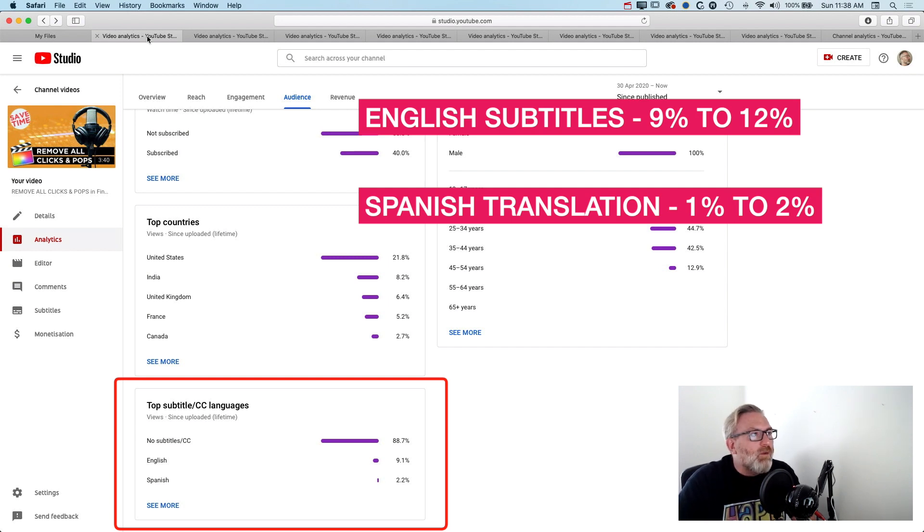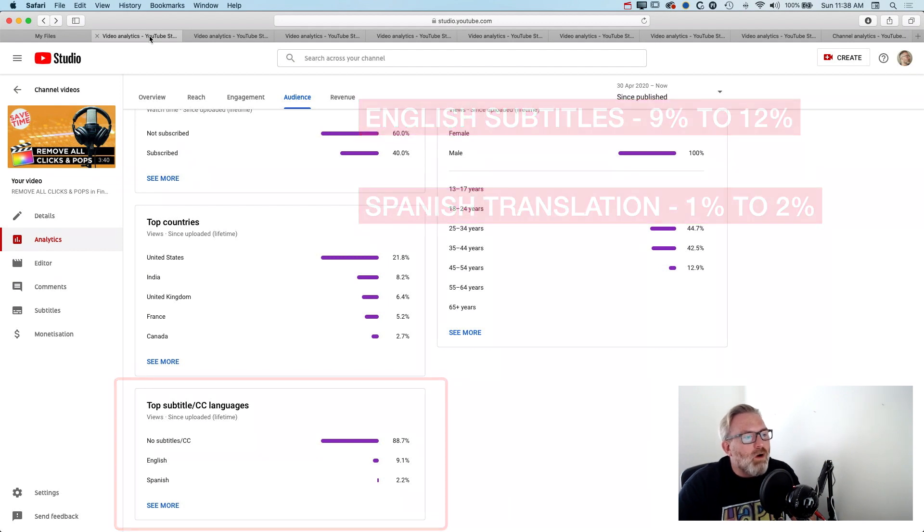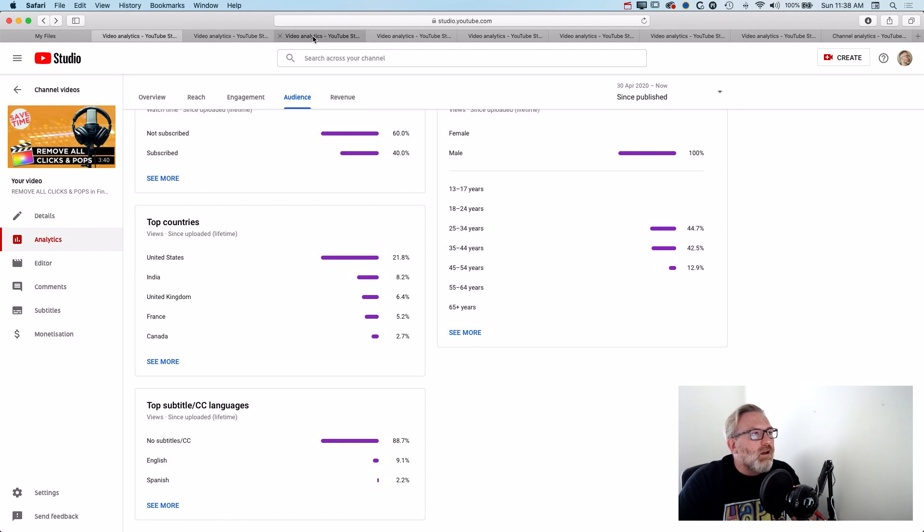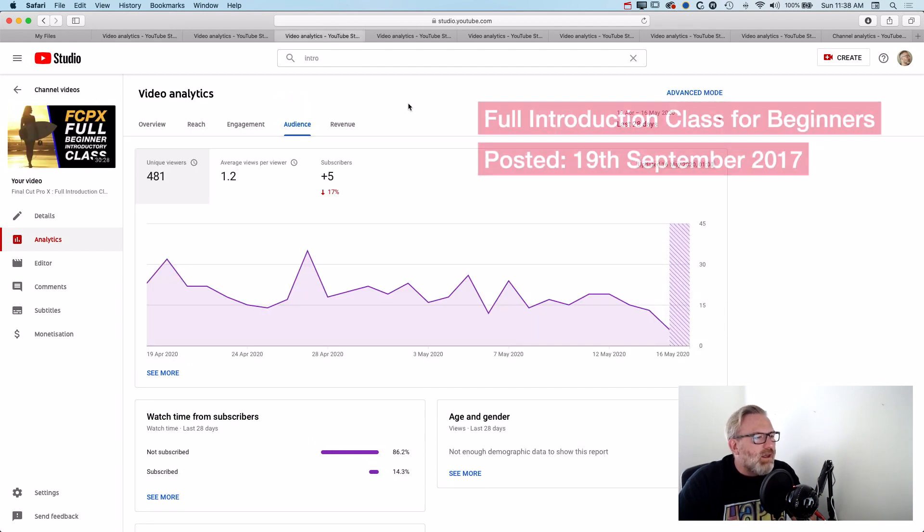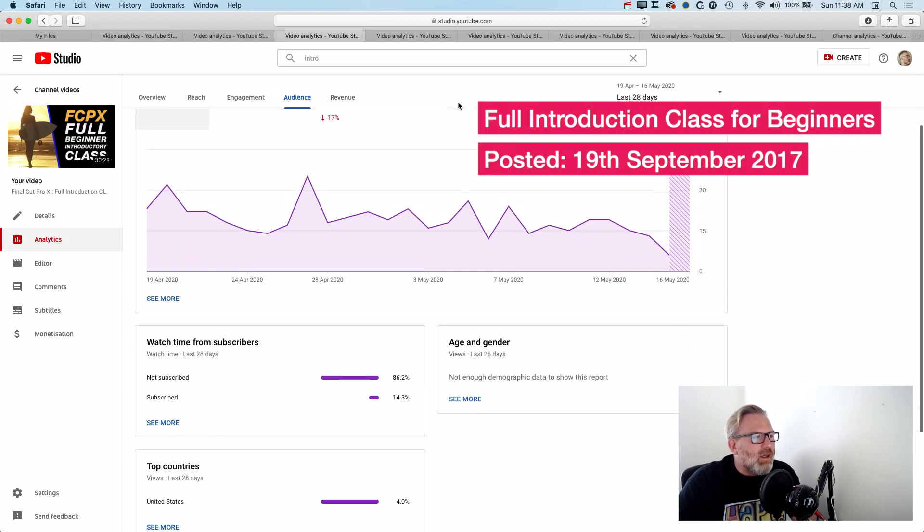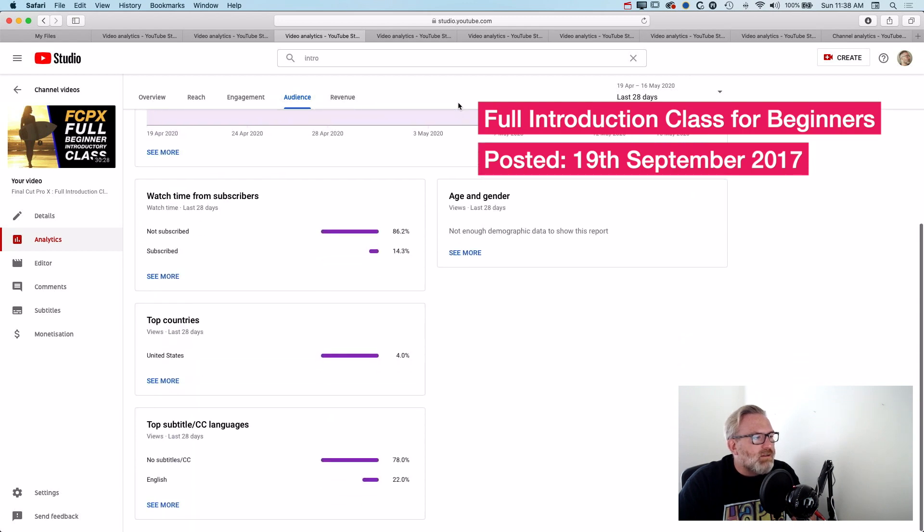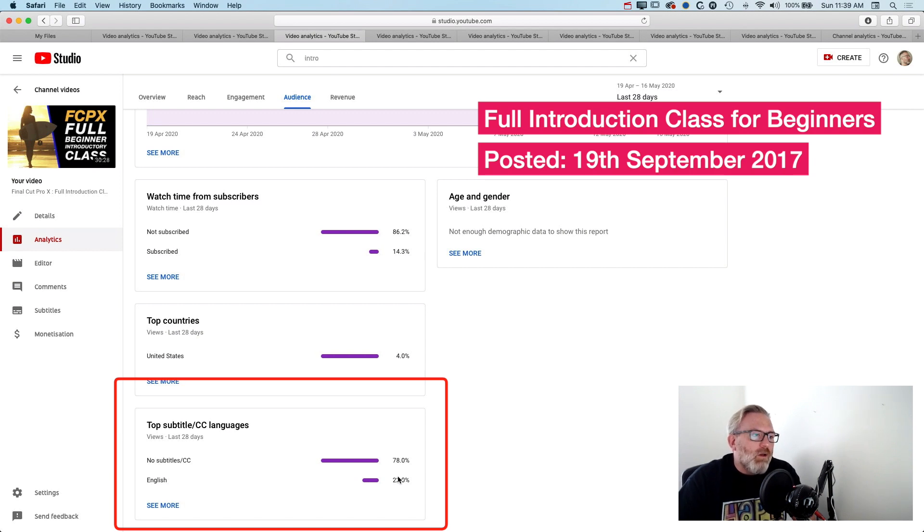I think the English subtitles will help as well. I was digging through this in the YouTube stats to try and figure out whether paying for more subtitles from Rev or another site would be worth it. So I had a look at an older video that I posted, I think it's from a couple of years ago, and in this past 28 days 22% of people have actually turned on the English subtitles there.